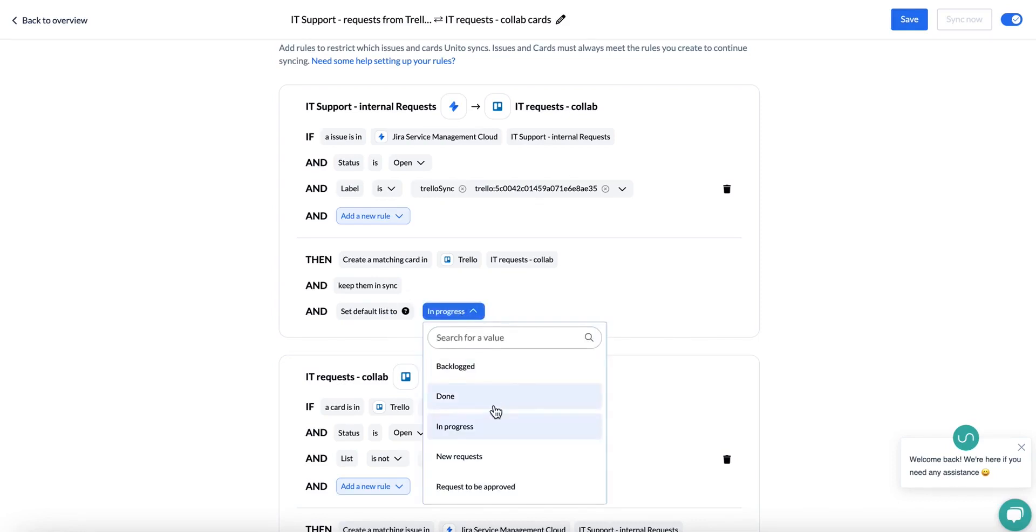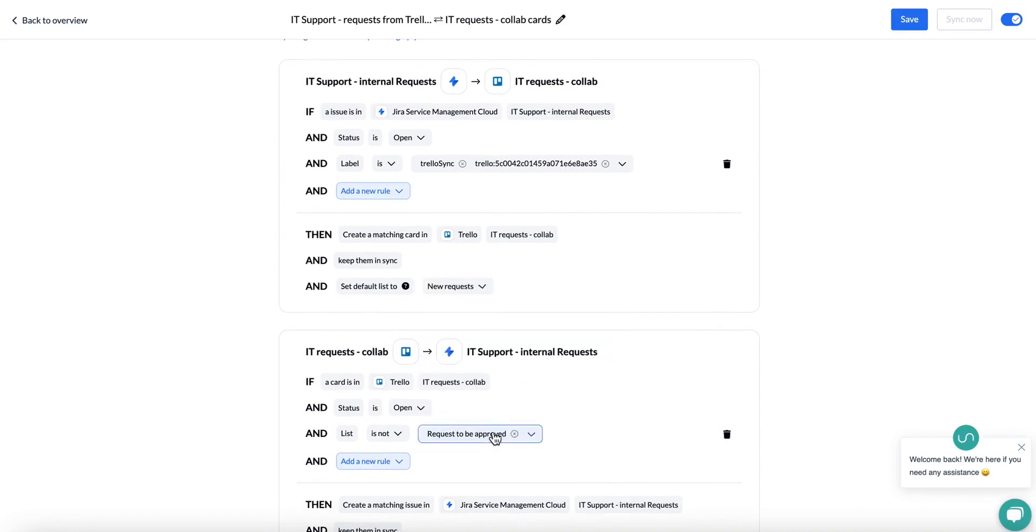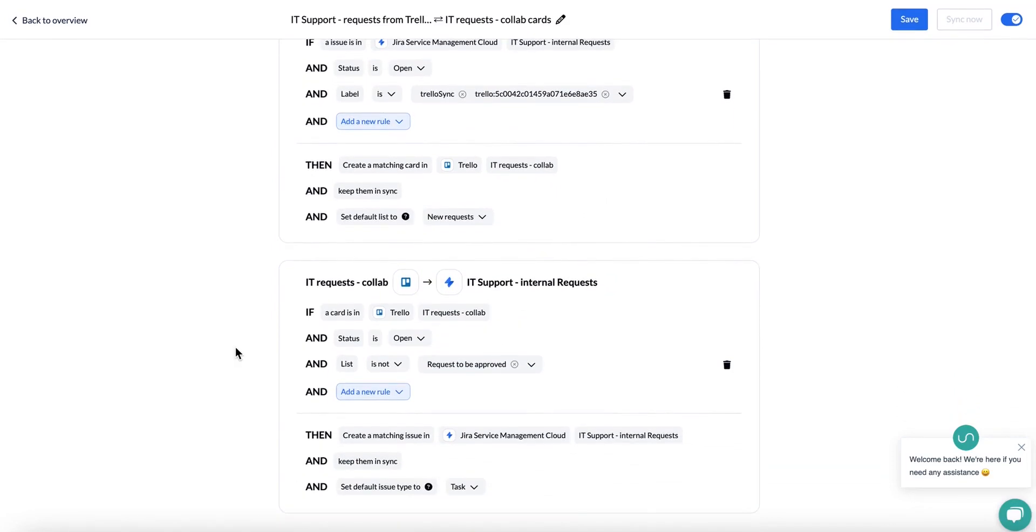For example, the default list has been set to in progress. However, you could also change it to a new request if you wanted to.